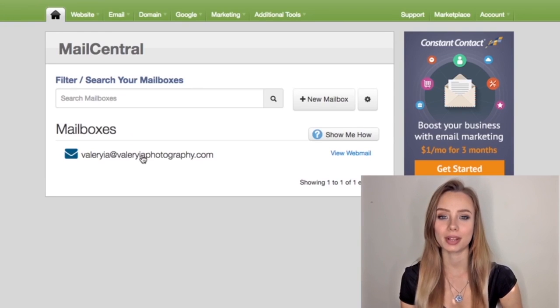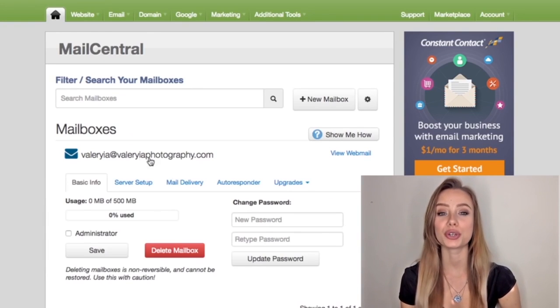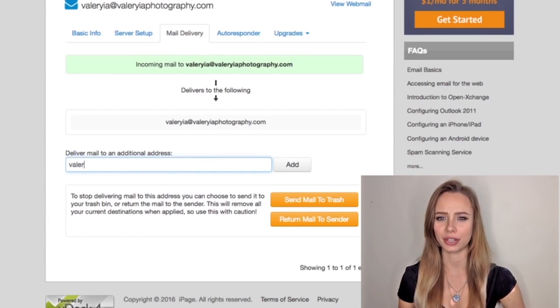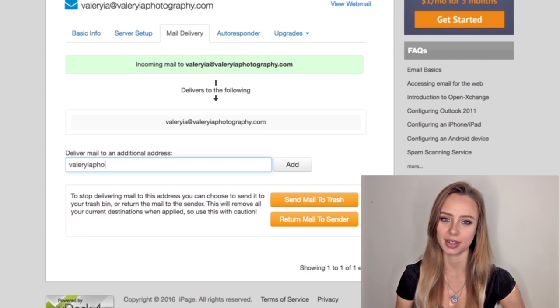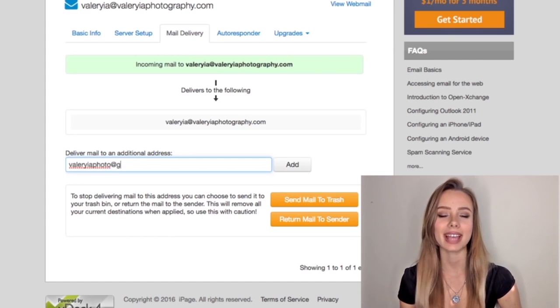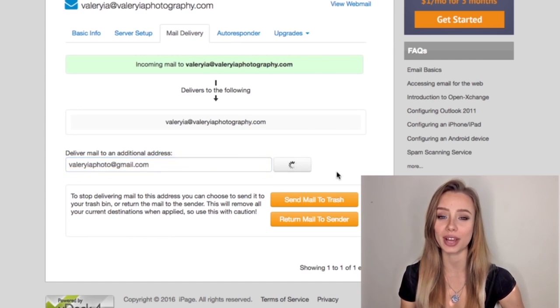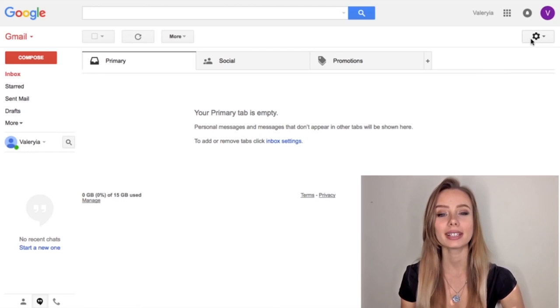Now link your Gmail address to your new one. Click mail delivery and enter your current Gmail address here, then click add. Now let's jump to Gmail for the final step.